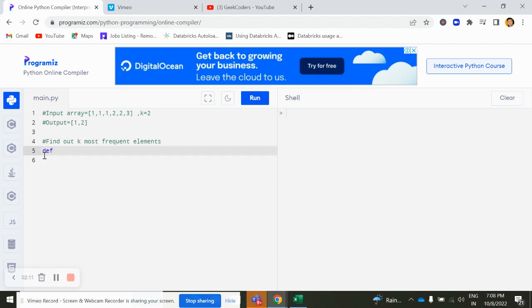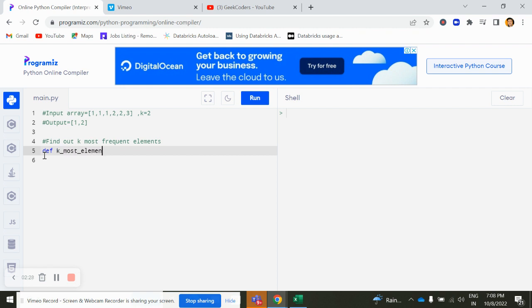So what we can do here, we will use a dictionary here, hashing concept, and then we will try to solve this question. For that, what we will do is create a function, def most element.